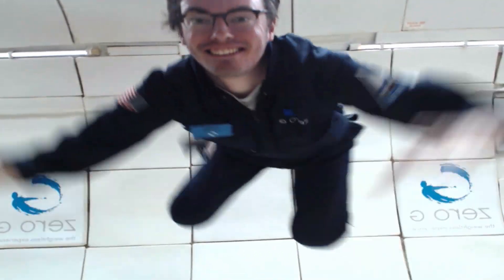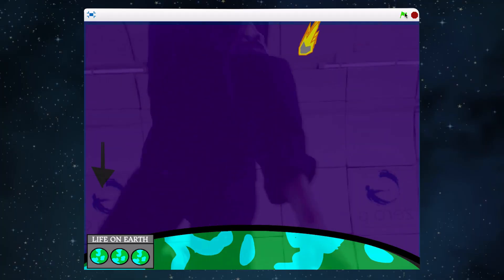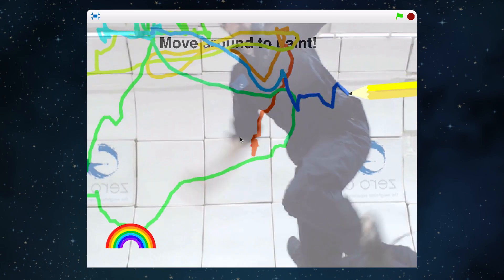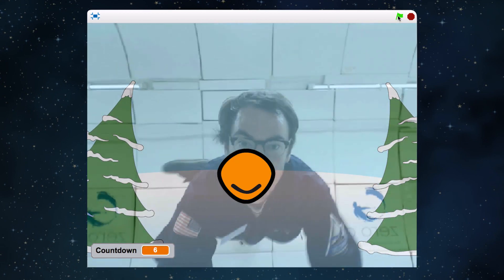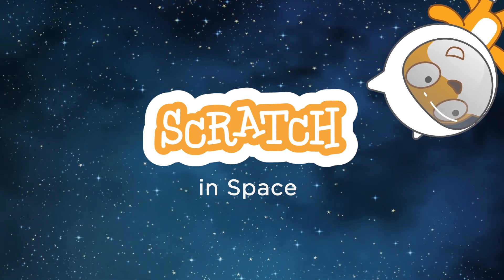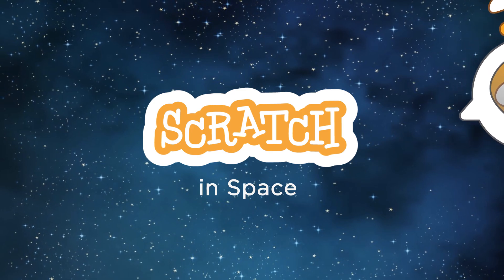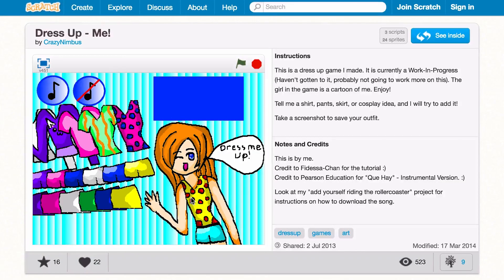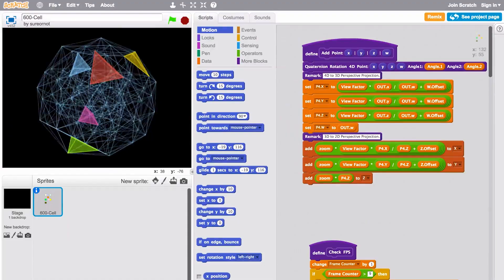What happens when you invite kids from all around the world to create their own computer programs to be used in space? Hey everyone, it's Eric from the MIT Scratch team. If you're not familiar with Scratch, Scratch is a visual programming language and online community where people of all ages can create their own stories, games, animations.